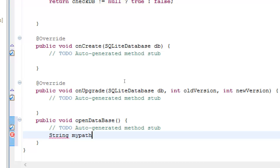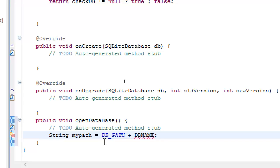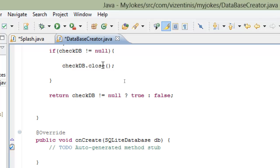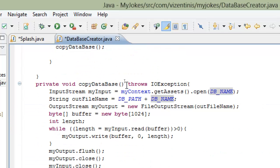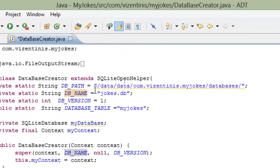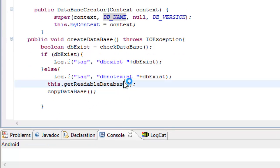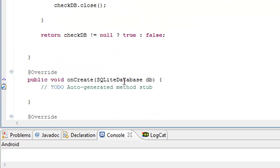So we must go to create the method openDatabase in DatabaseCreator class. Here we are in DatabaseCreator class. We declare a String named myPath, and it will be equal to the DB_PATH variable, plus the DB_NAME. The DB_PATH is only the path, and DB_NAME is the name of the database that we created in previous lessons.